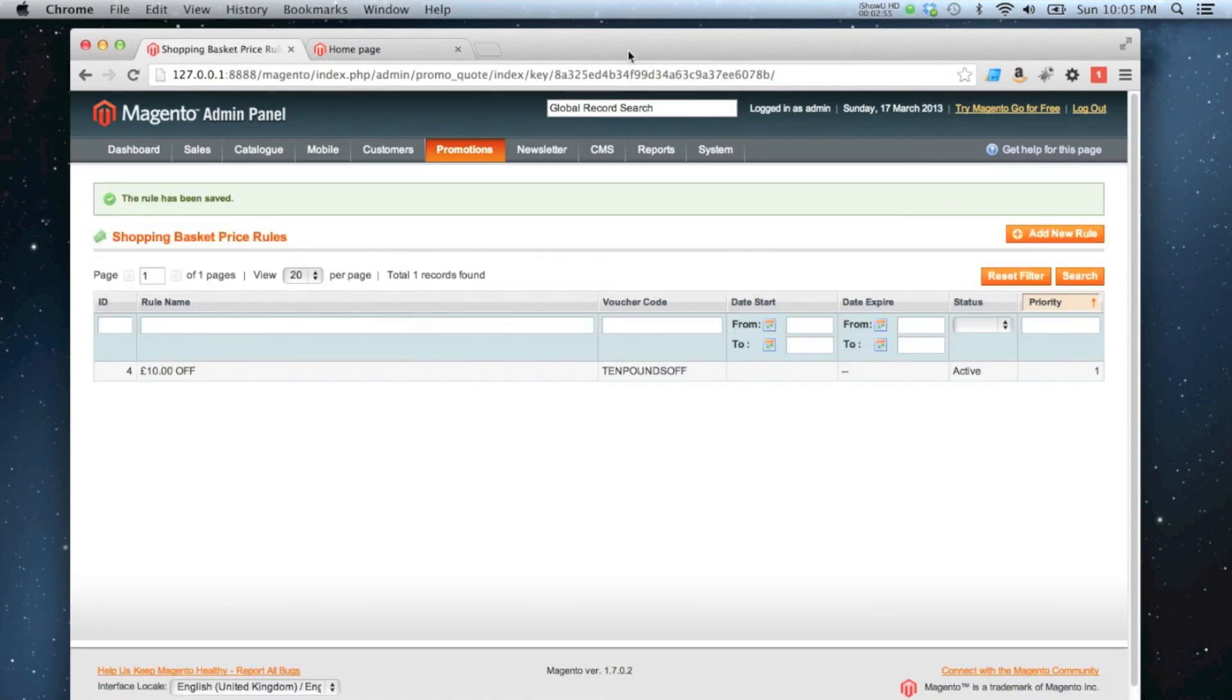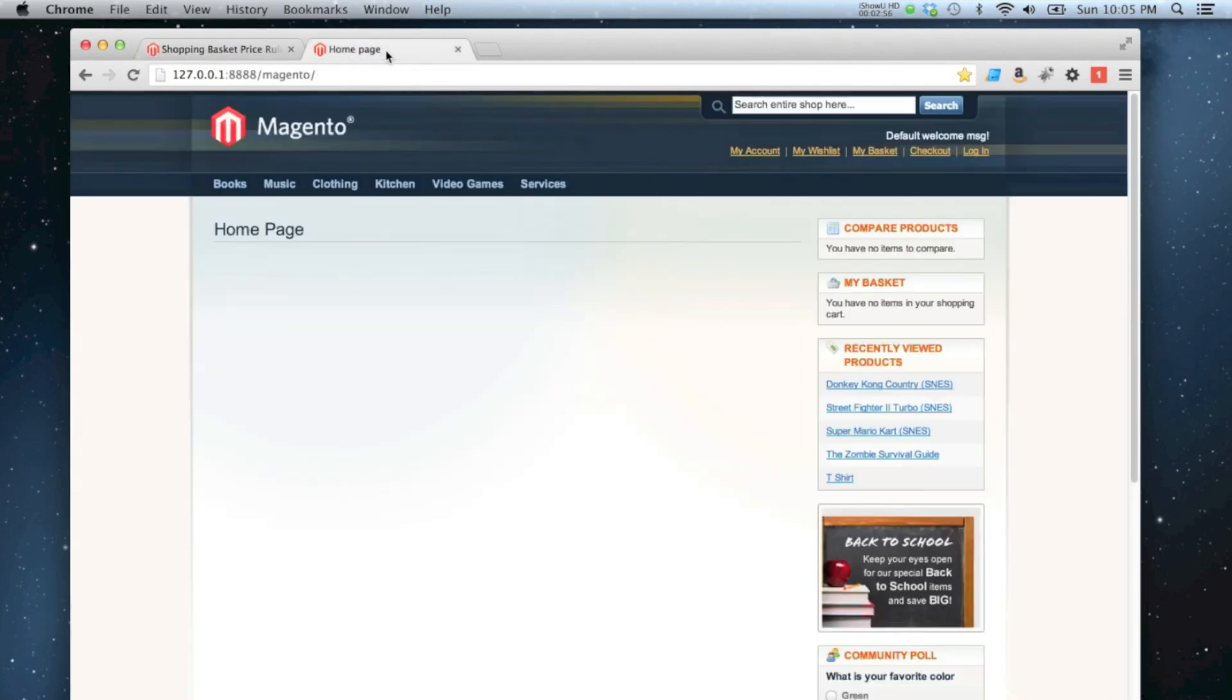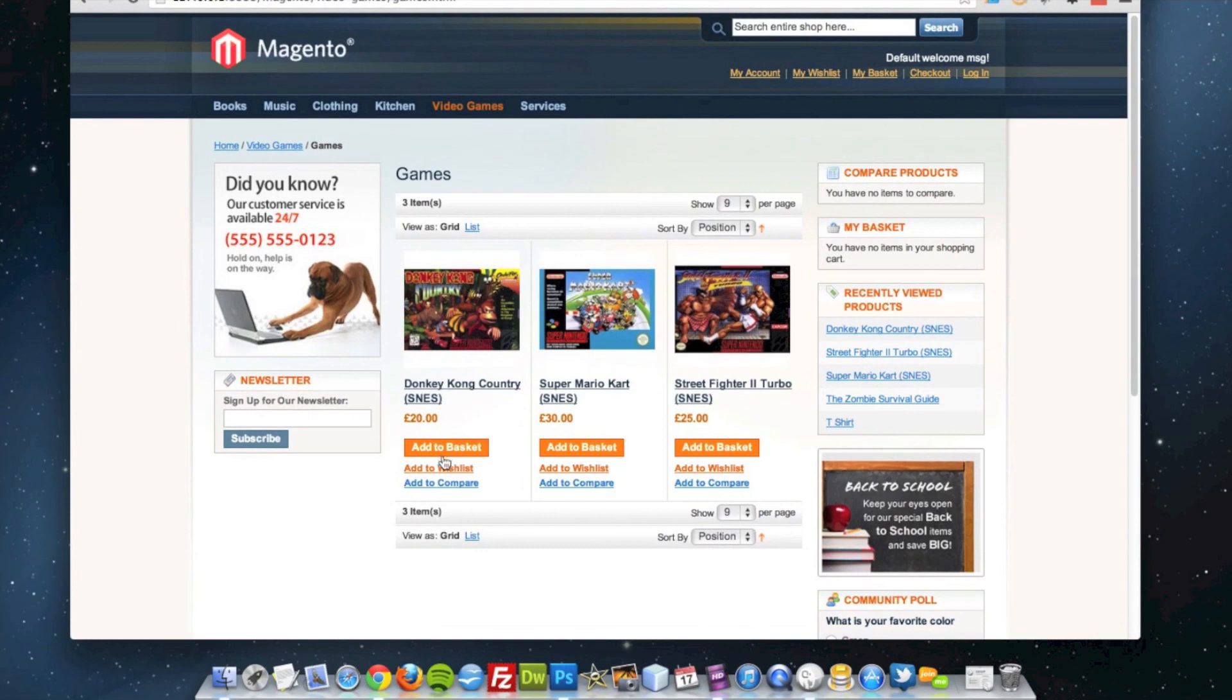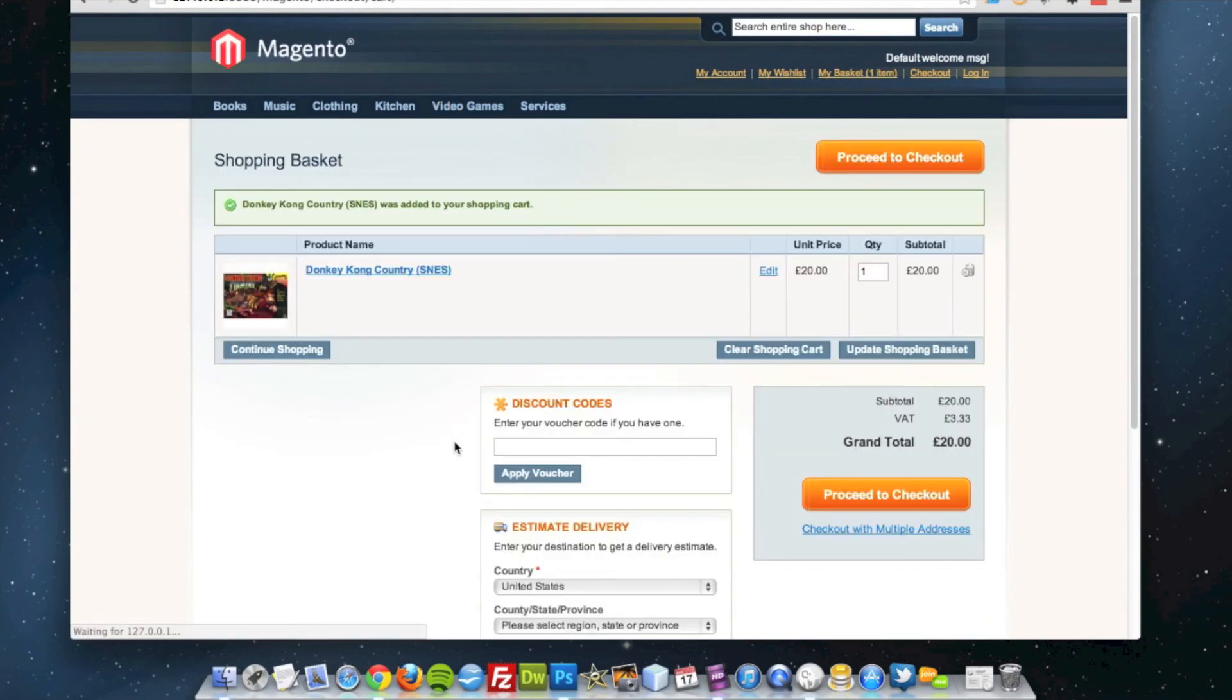OK. So if I go to my catalogue, and I'm going to choose a product, this one, which is under £20, Donkey Kong. So it's under £22, I mean. There's our subtotal, £20.